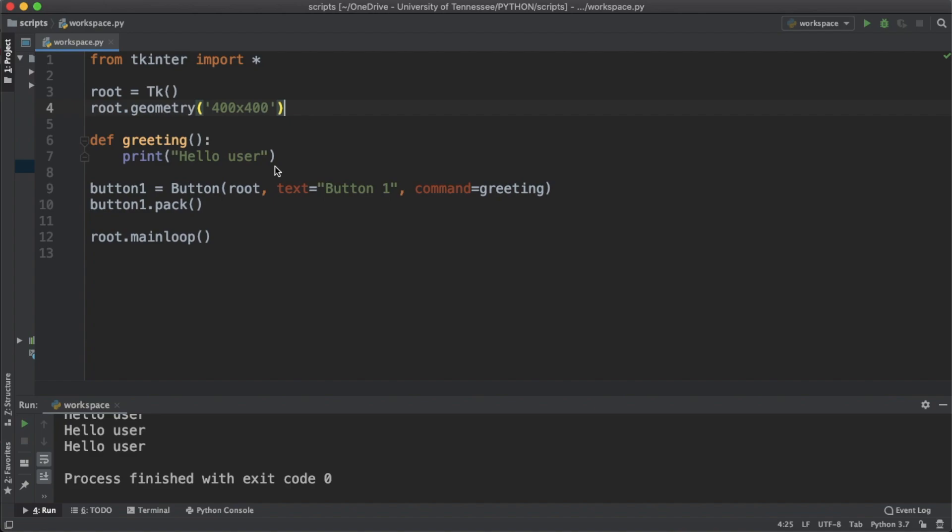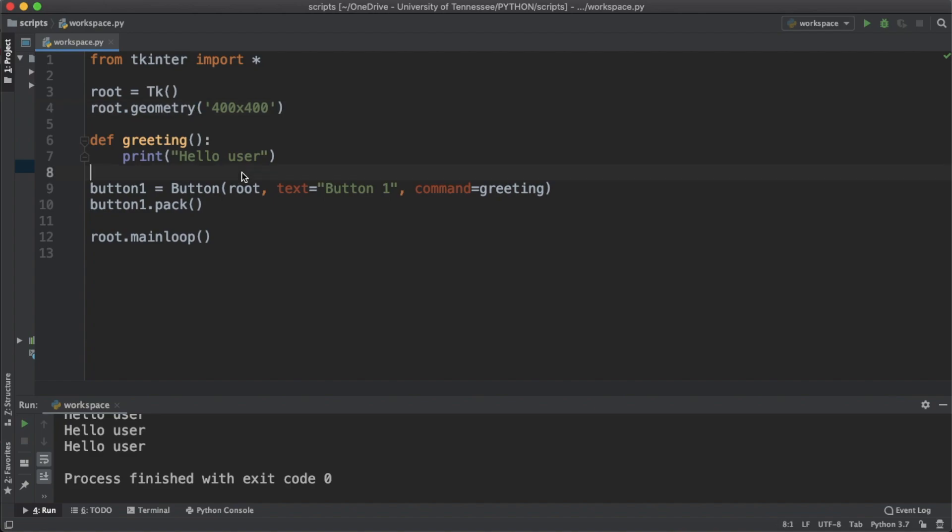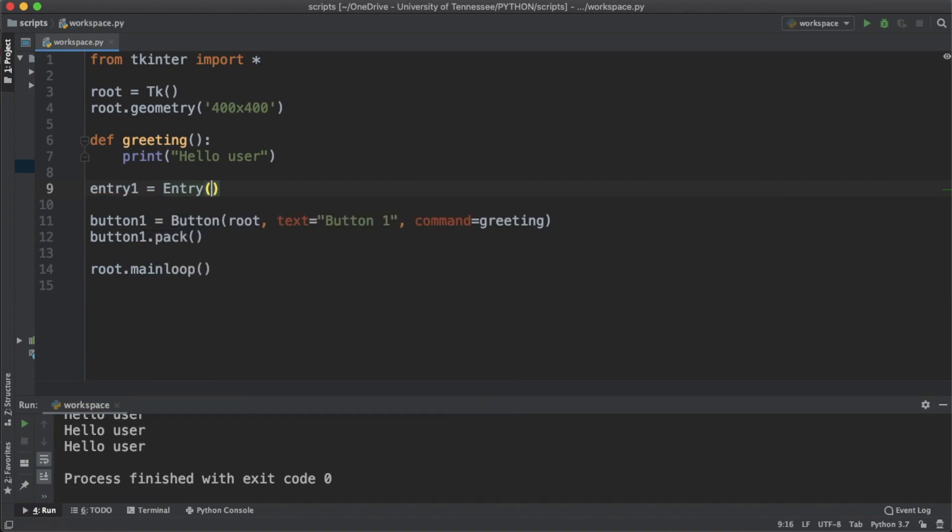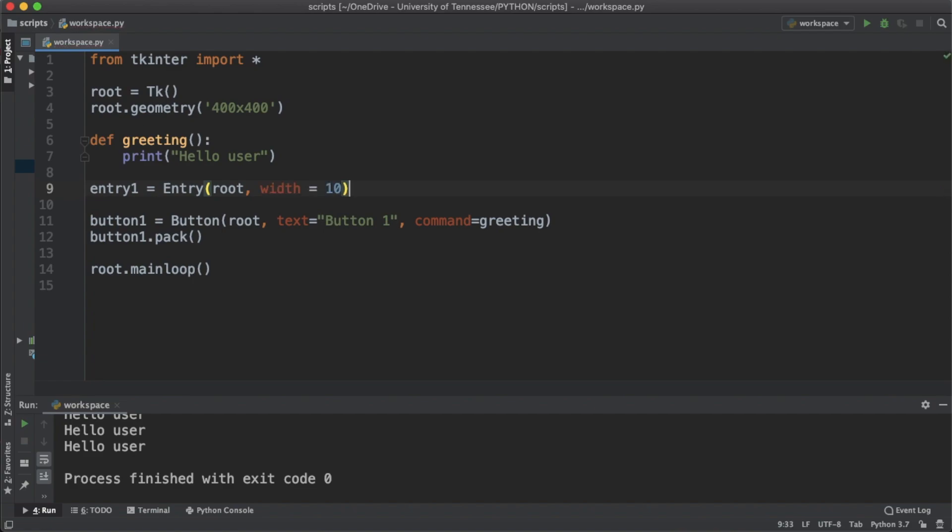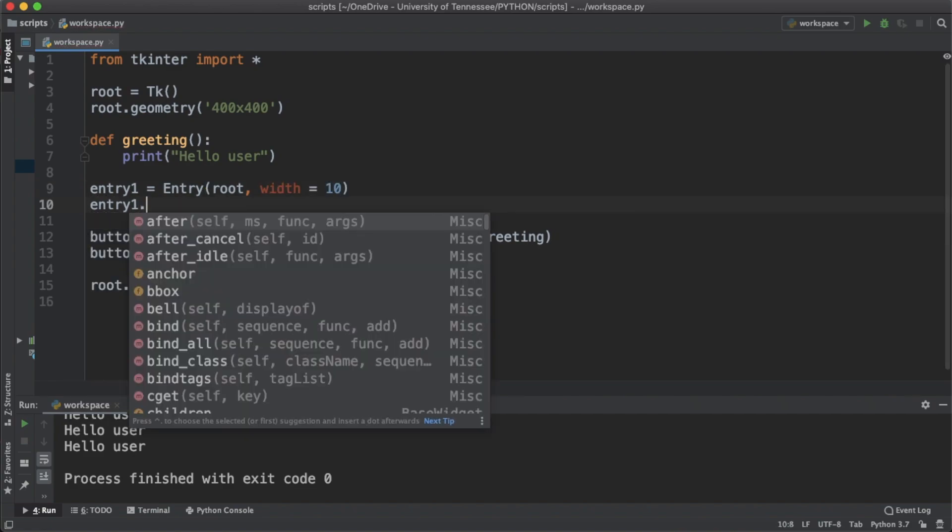Let's create an entry box and Python is going to take the number in that entry box and square it. To create an entry box we're going to say entry1 equals Entry. The first argument is root and let's call the width as 10 characters long. We're gonna say entry1.pack and let's just run this to make sure that we're actually getting the entry.